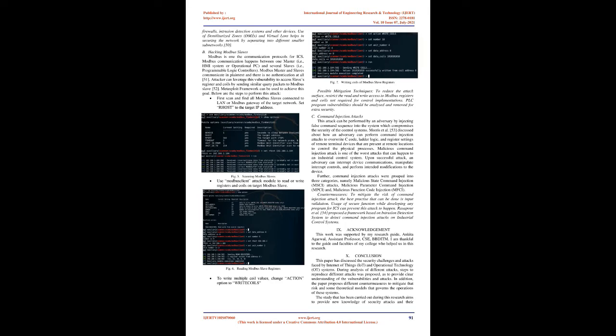The Purdue model. The Purdue model is derived from the Purdue Enterprise Reference Architecture model by ISA 99, and used as a concept model to represent internal network segmentations. The Purdue model consists of three primary zones: enterprise zone (IT), industrial zone (OT), and demilitarized zone (DMZ).